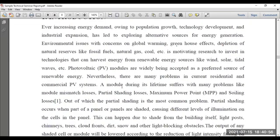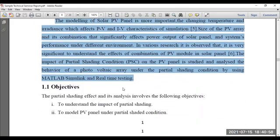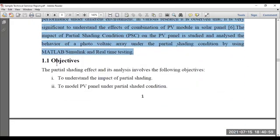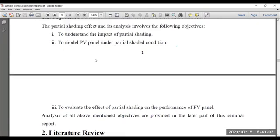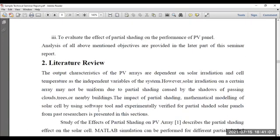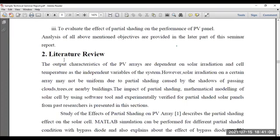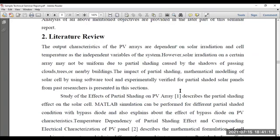The introduction can be elaborated to at least one page. Later, on the objectives of the seminar report, mention the major objectives using Roman numerals — it has to be stated very clearly. Afterwards, you have to conduct a detailed literature review. It can be extended up to two or three pages. You can mention it like this.